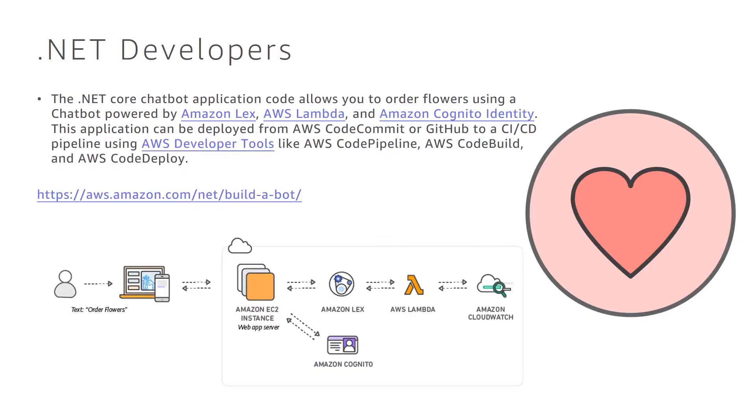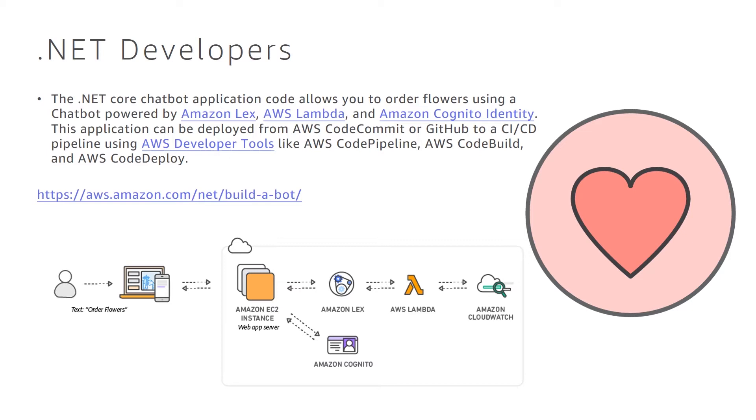First things first, we just published a .NET Core chatbot application. If you look at the link in the middle of the screen, please go to it. You will see a .NET application that we built that takes advantage of Amazon Lex, which is our Alexa service, AWS Lambda, Amazon Cognito Identity Service. And with all of that, it actually allows you to either use your GitHub or use CodeCommit, which is basically our Git if you're not familiar with it, and then use our services like CodePipeline to orchestrate all of that with CodeDeploy and CodeBuild as part of that orchestration.